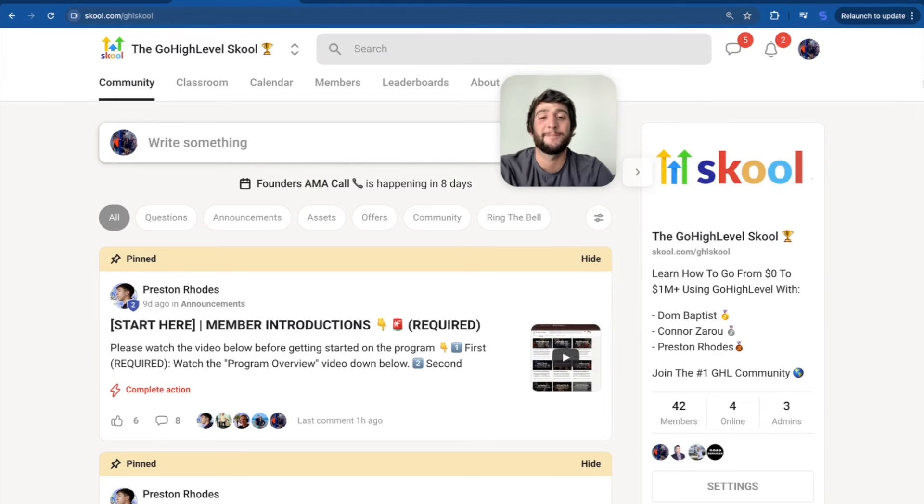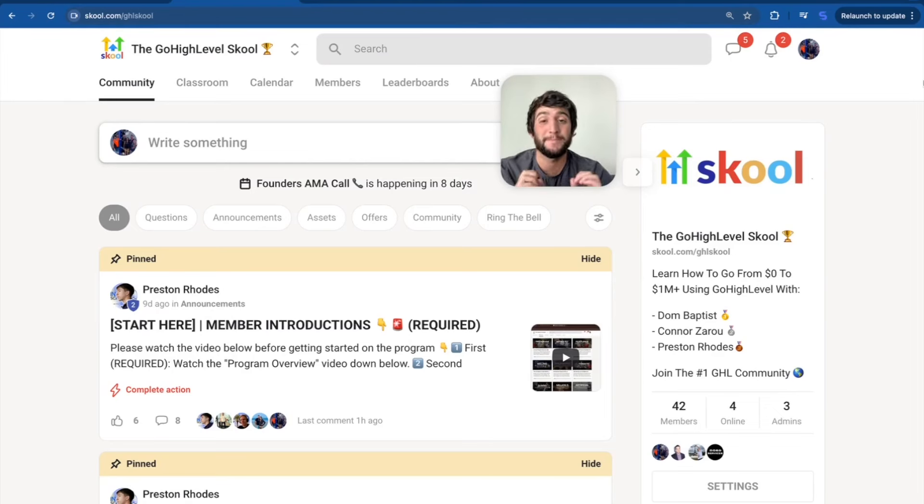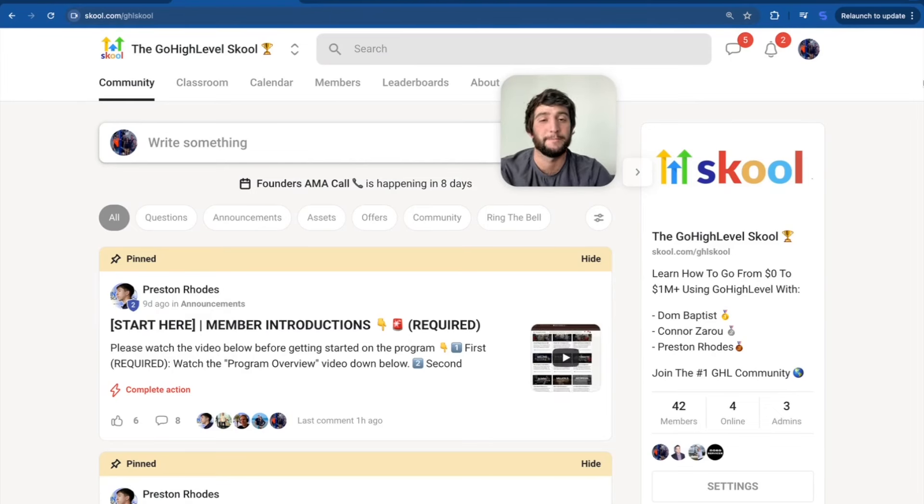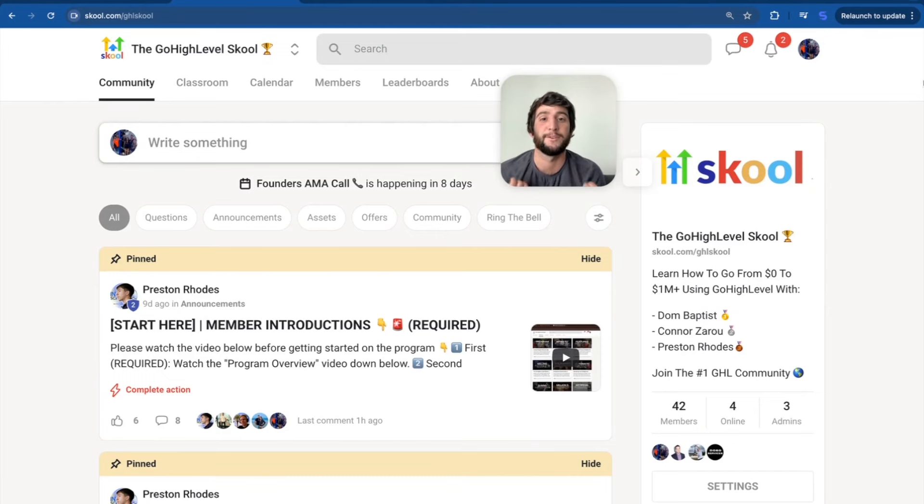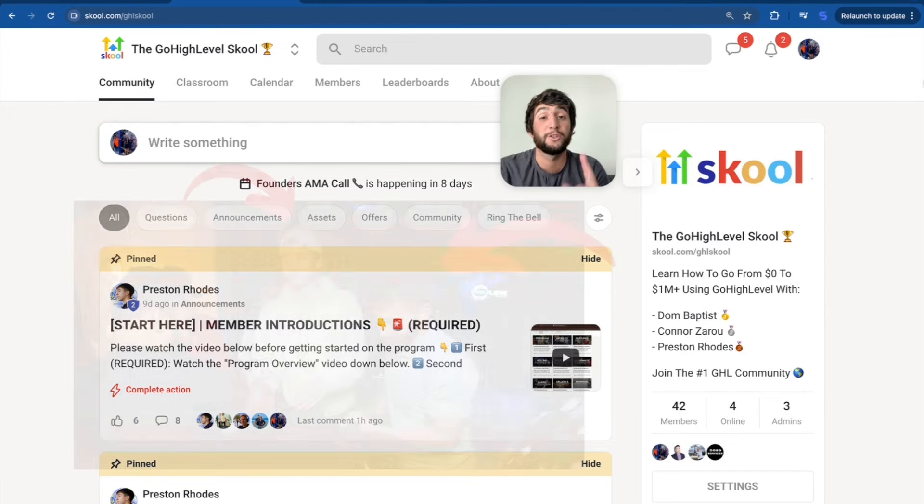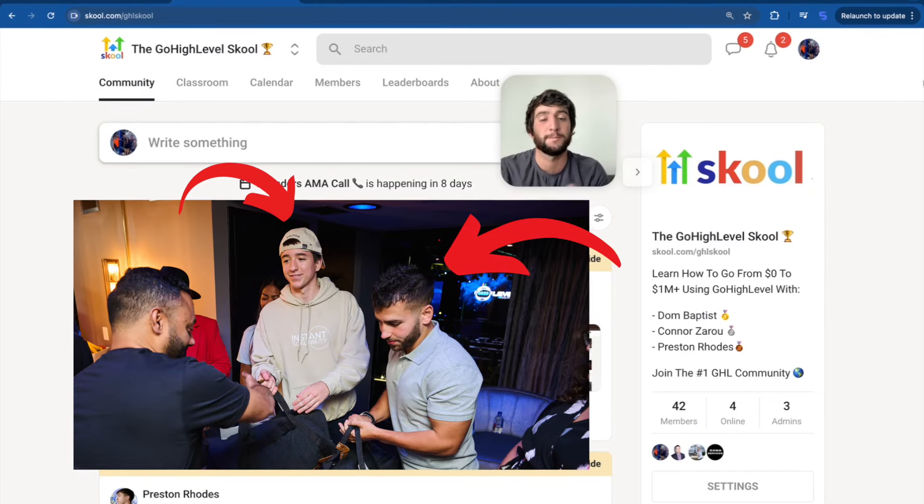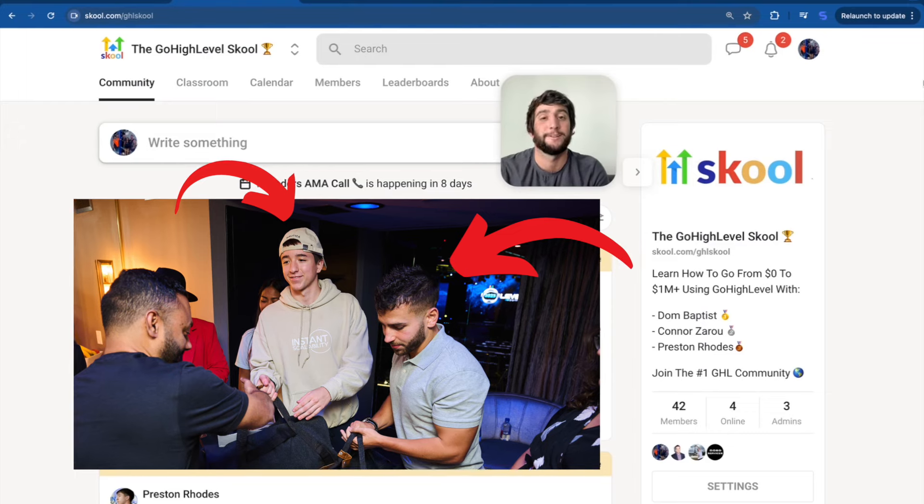Hey guys, what is up? It is Dominic. And in this video, I'm going to be telling you about the biggest project I've ever worked on in my entire life. And that is my brand new community, which is already built, by the way.